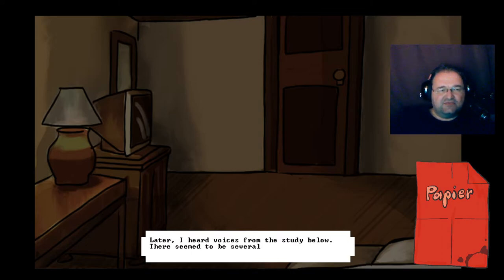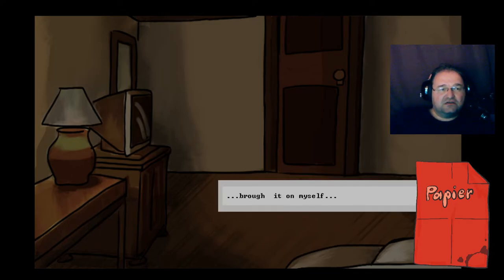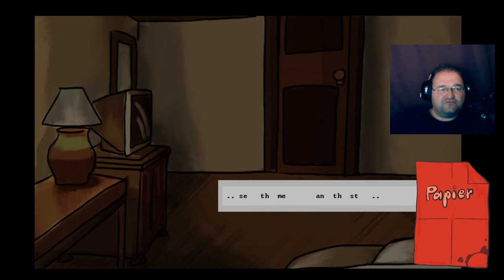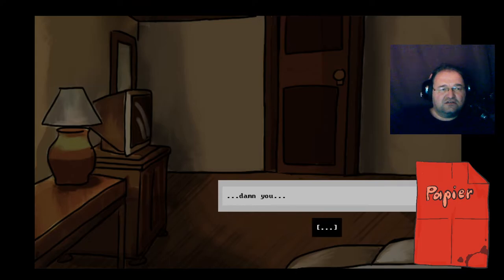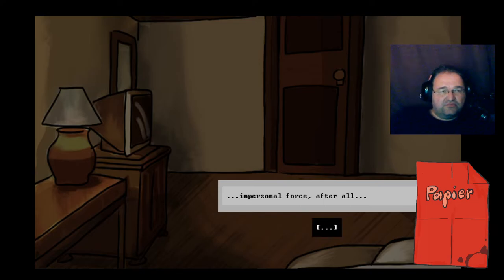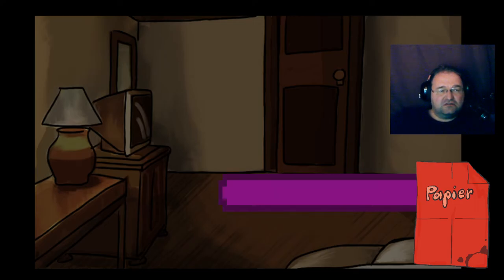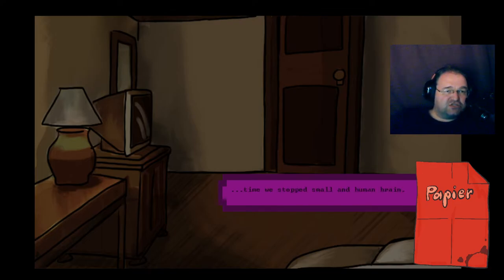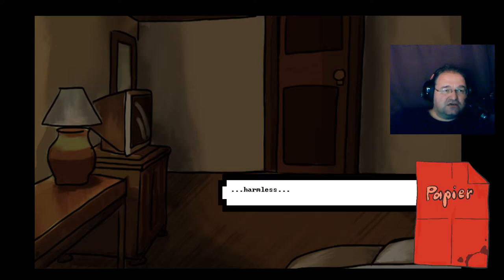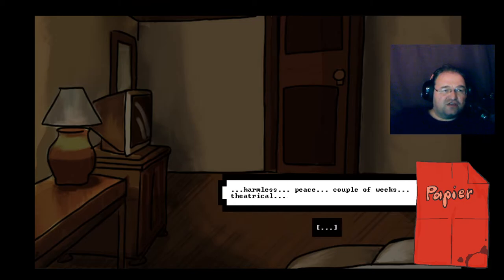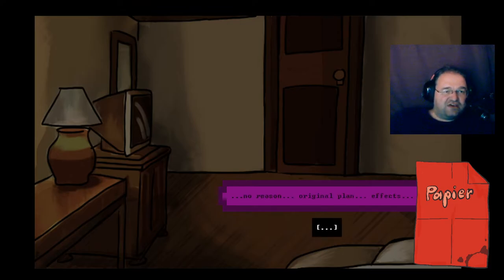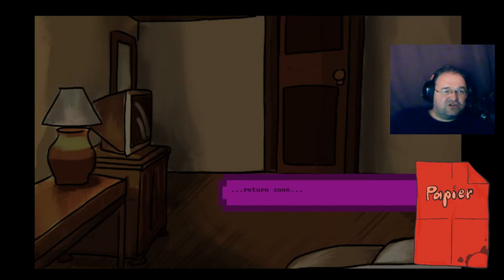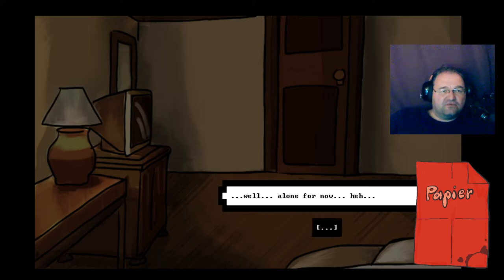There seemed to be several speakers engaged in argument. Fragmentary words reached me: I brought it on myself... I sent the message and the stone... seeing and hearing... damn you... fresh shiny cylinder... time we stopped... small human brain... harmless... peace... couple of weeks... no reason... original plan... return soon... Round Hill... fresh cylinder... alone for now.